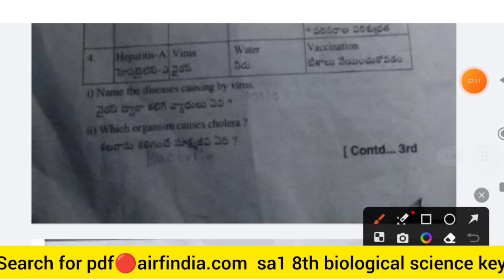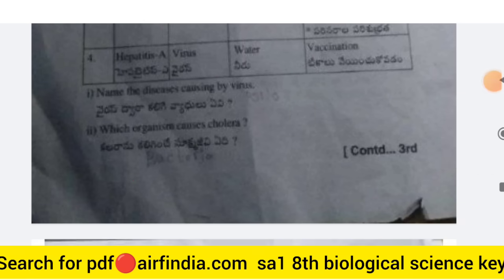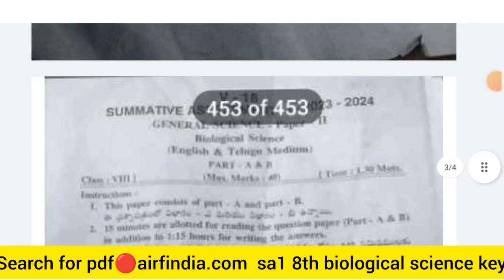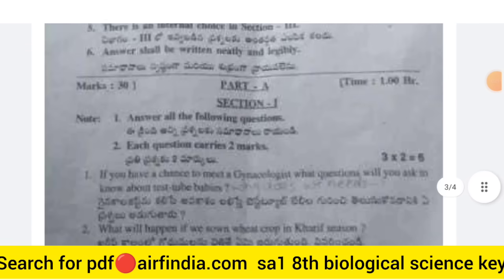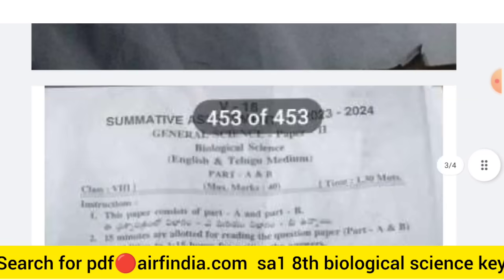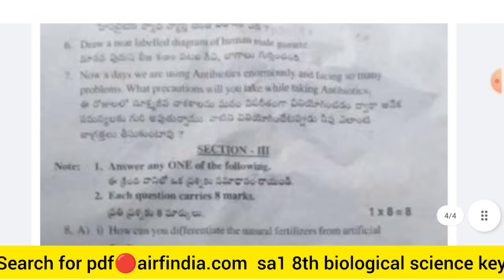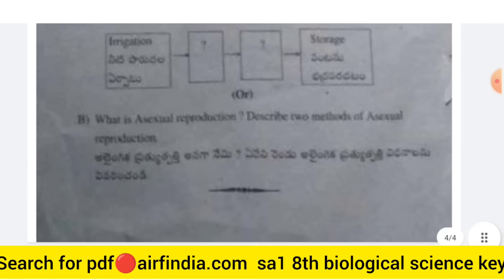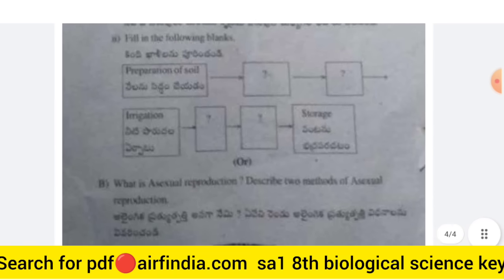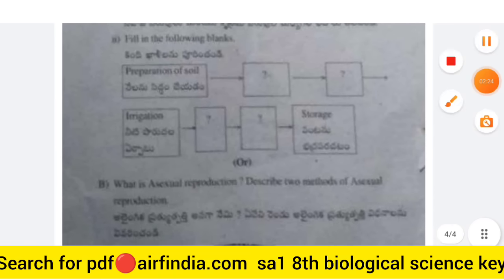Which organism causes Cholera? These questions are complete here — please note them properly. There are 8 questions in total for Class 8.